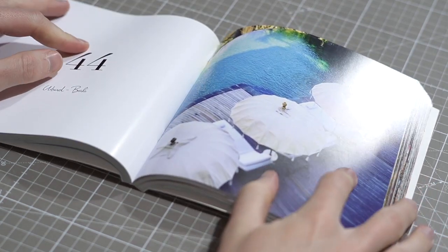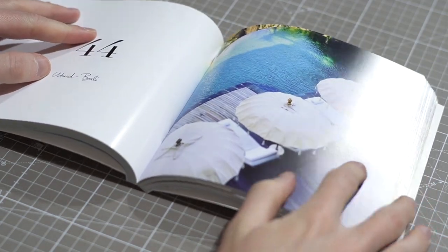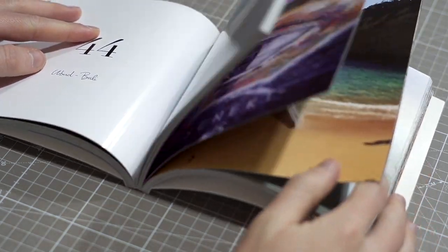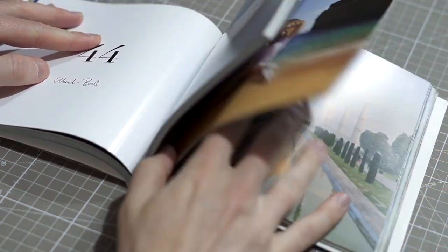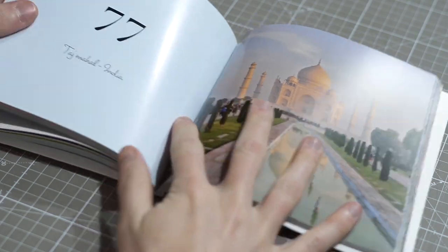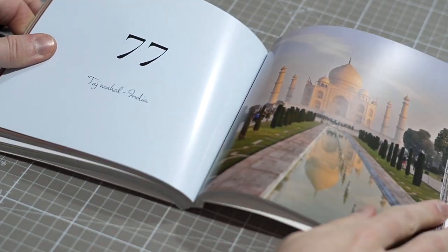And it's a very cheap and quick way of making photobooks or books, novels, notebooks, anything you want to do for yourself.